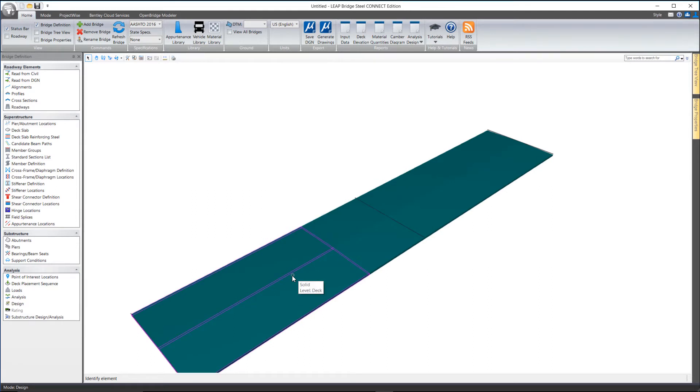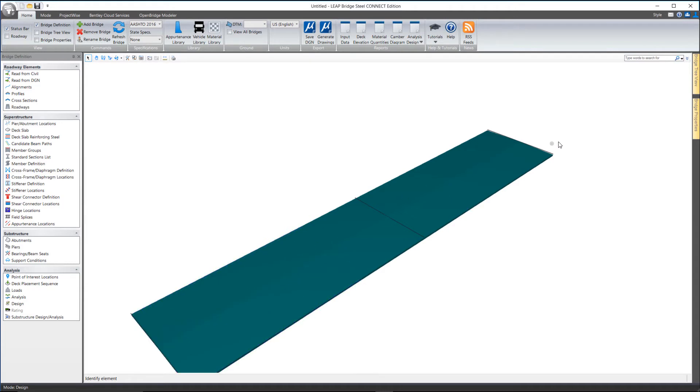Nothing really shows up graphically. But once you define the members in the member definition window, then those beams will show up as part of the 3D model.